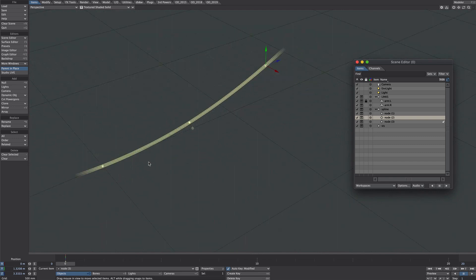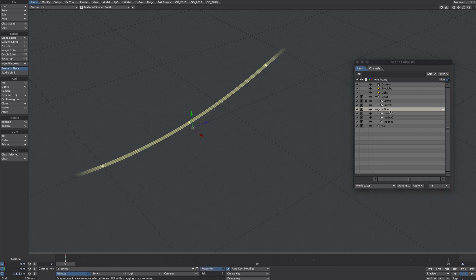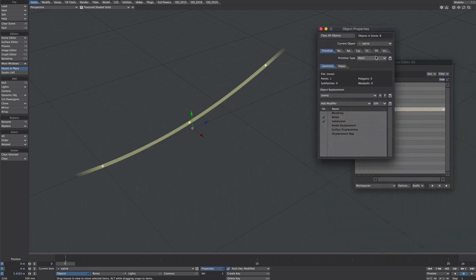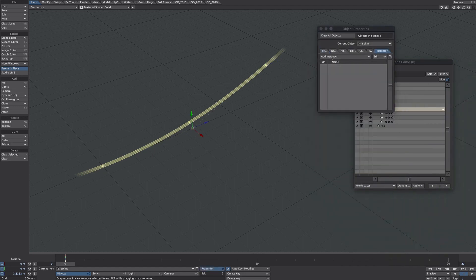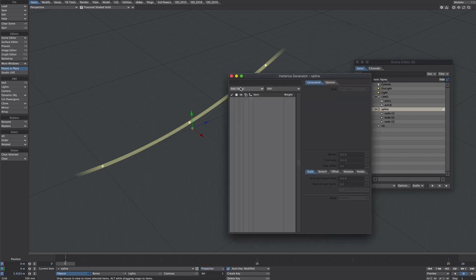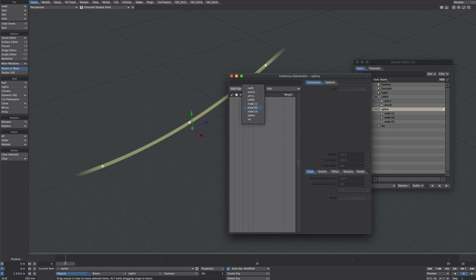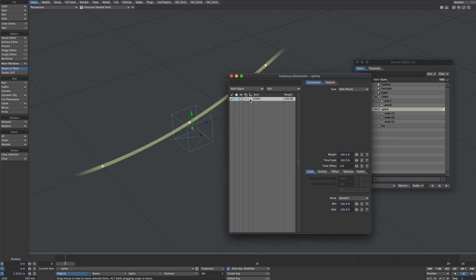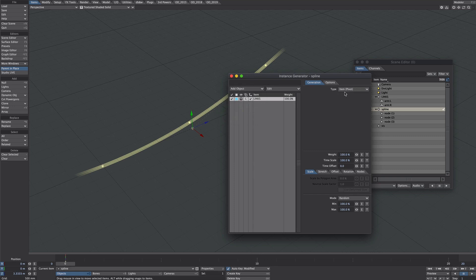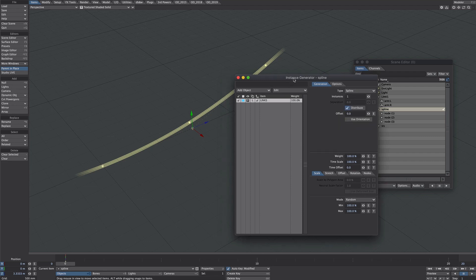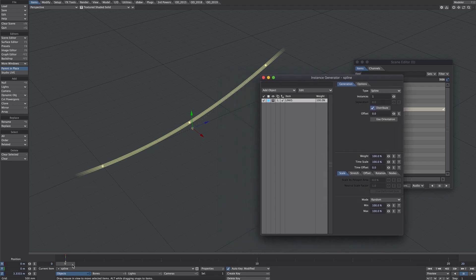Let's get the instances on this spline. Let's select spline, press P for properties. Go to the instance tab and add instance generator. Where it says add object we want to add the links. We want to add the parent of those two and we also want to tick this little hierarchy tick box here and let's take a look at them in full view.